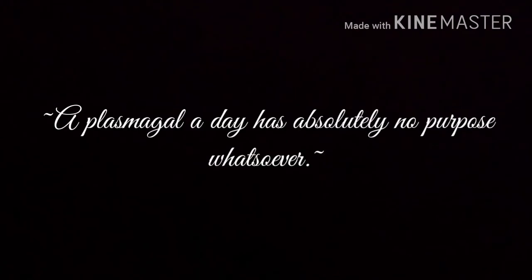So make sure you head over to PlasmaGal, because you know what they say, a PlasmaGal a day has absolutely no purpose whatsoever.